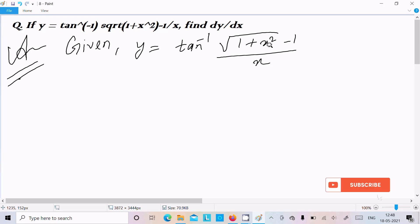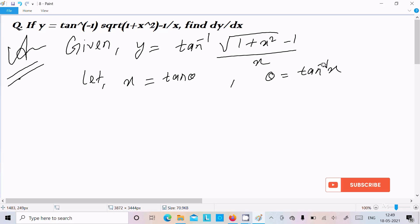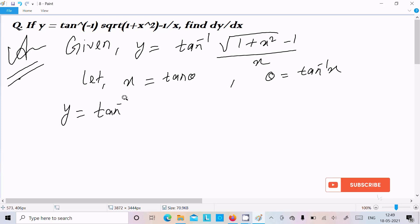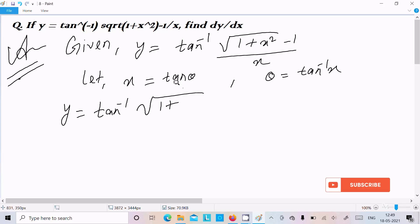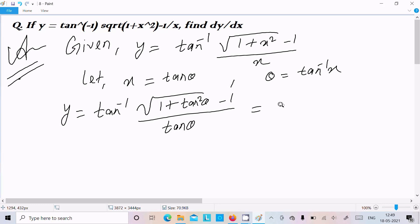We can easily solve this when we assume x equal to tan theta. So let x equal to tan theta, or we can write theta equal to tan inverse x. So here we can write y equal to tan inverse of square root of (1 plus tan squared theta minus 1) divided by tan theta.